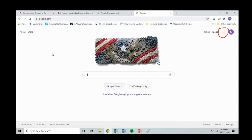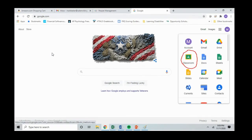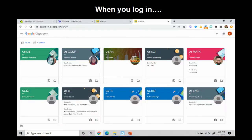Once logged into Google, you can click on the nine cubes in the upper right-hand corner. You will then click on Google Classroom. Once you are logged in, you will see a page that lists all of your child's classes.